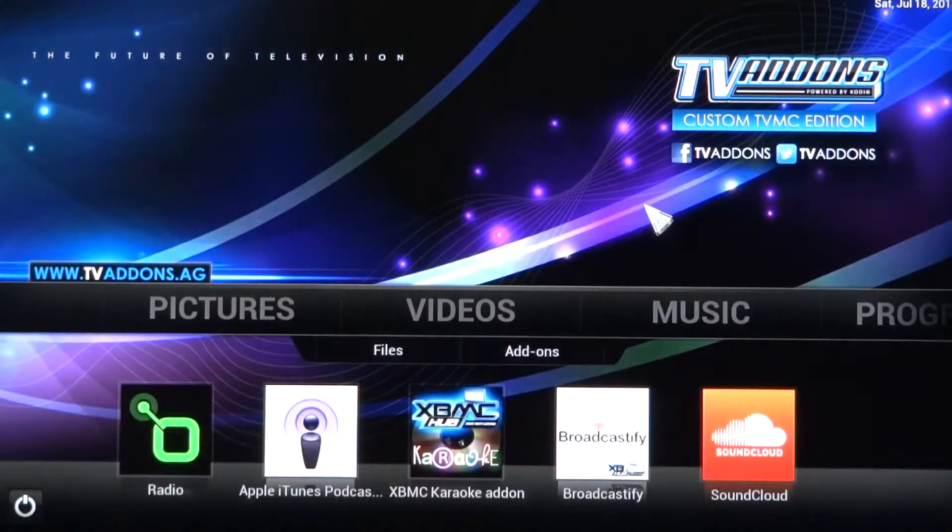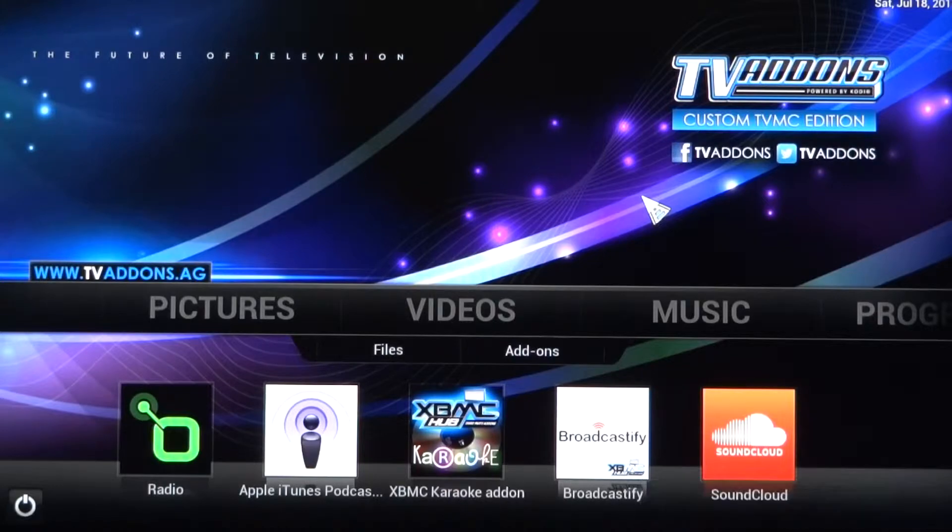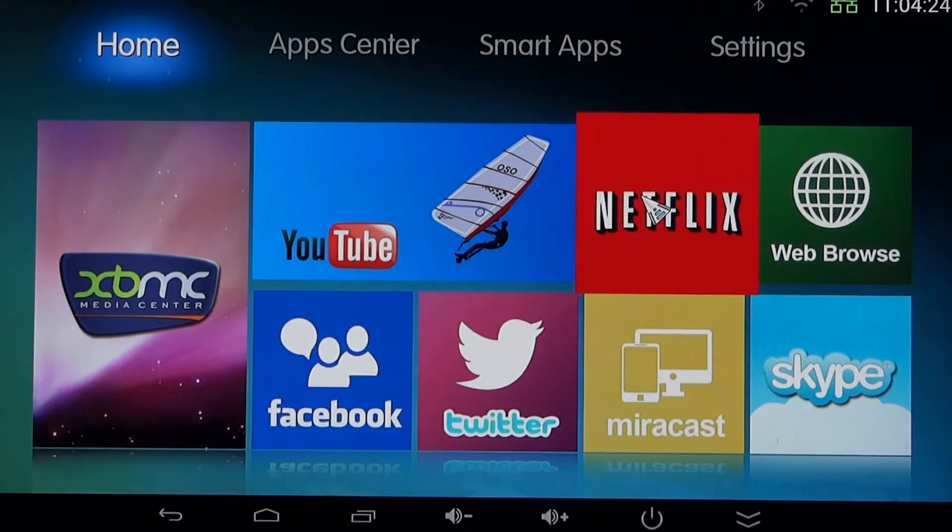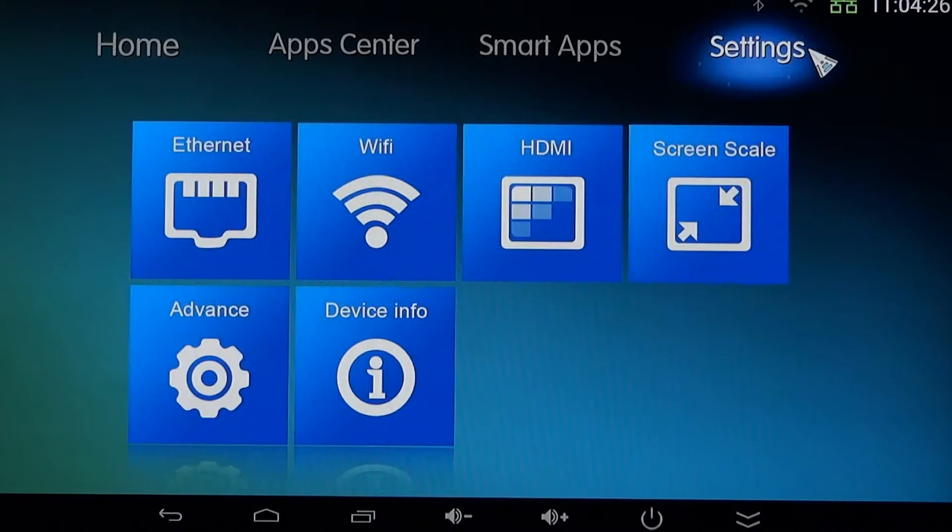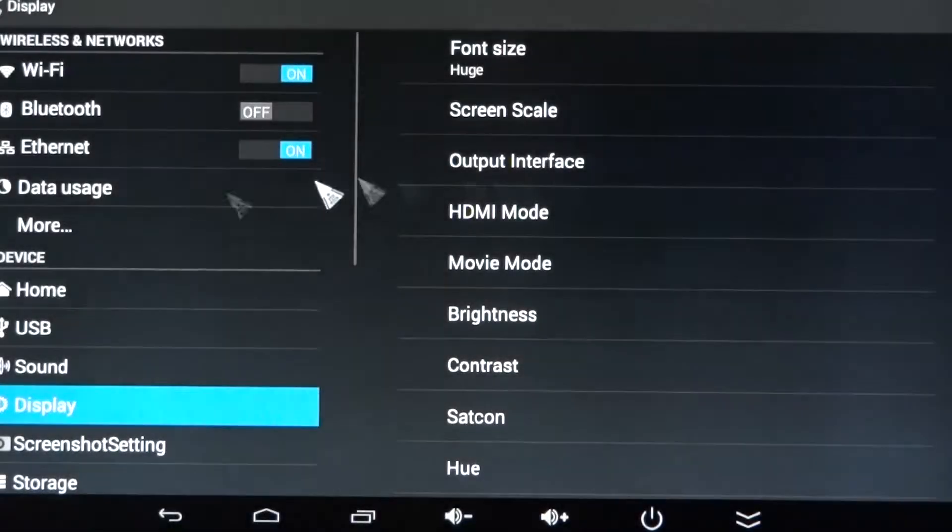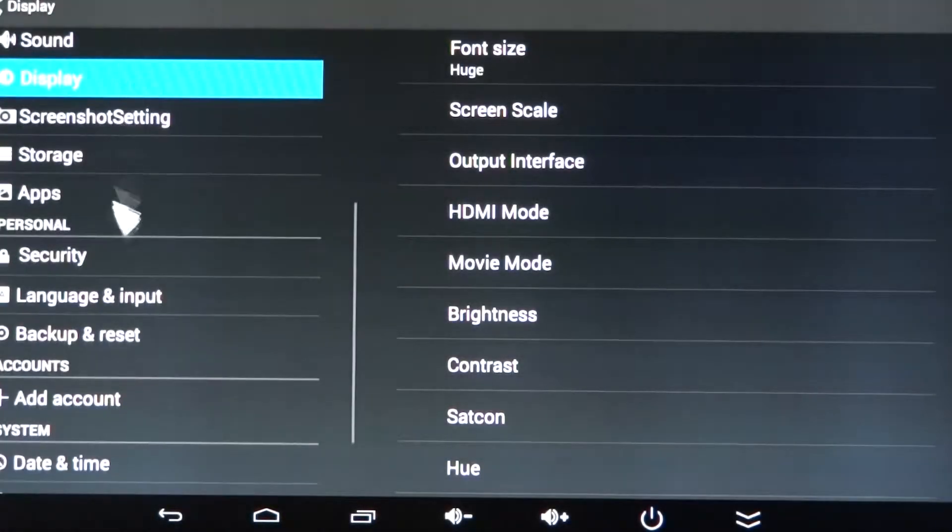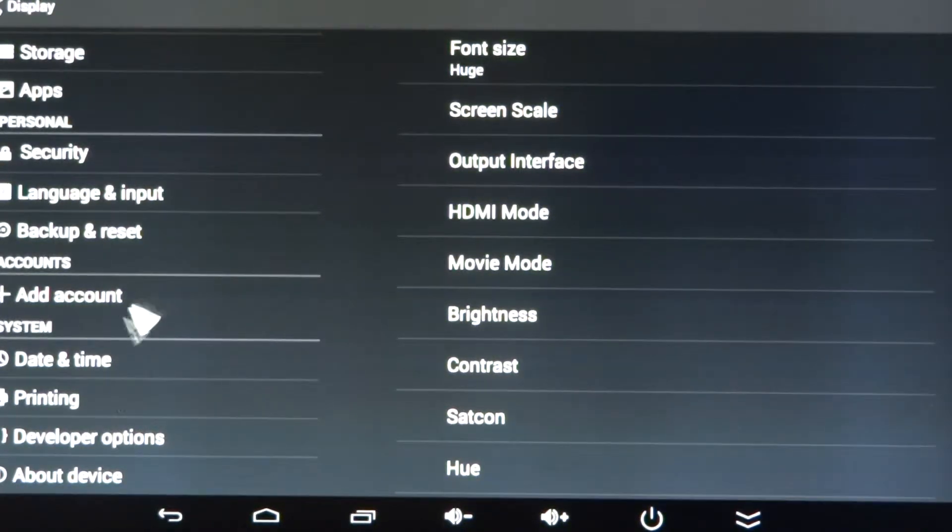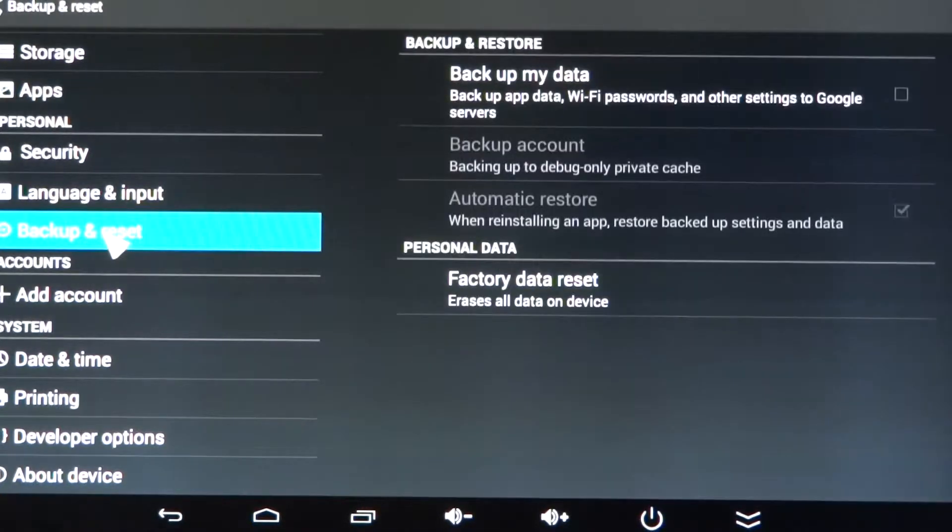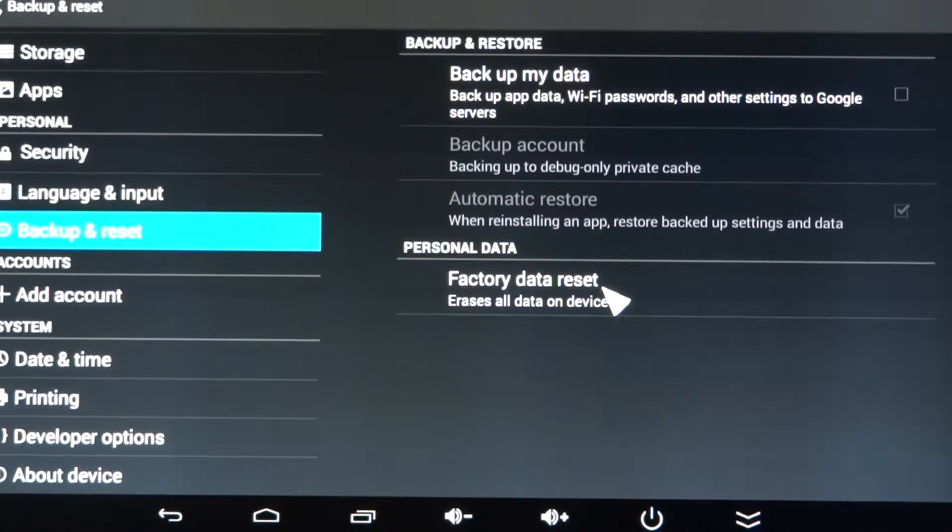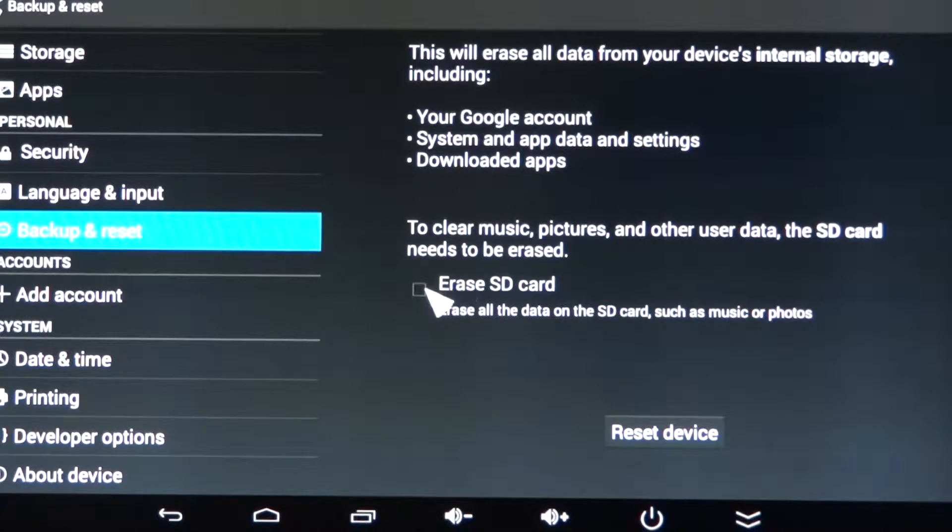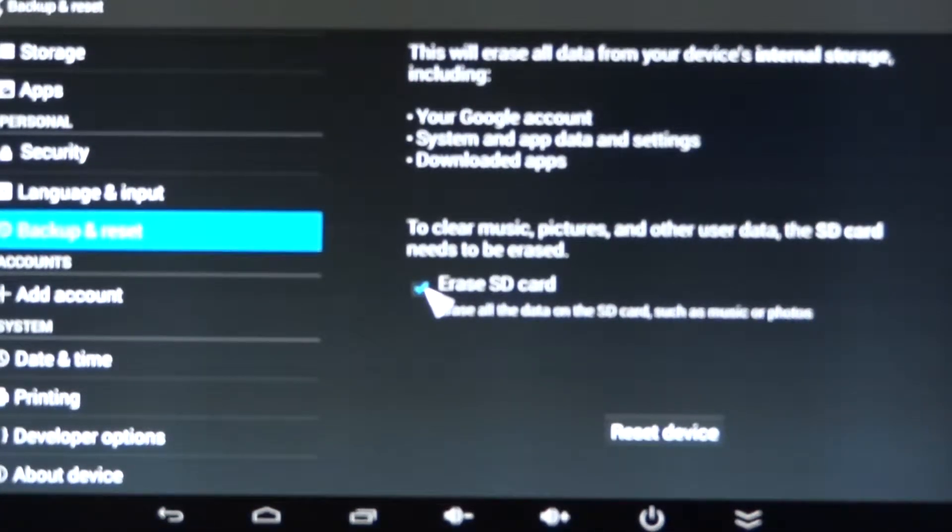I'm going to do a factory reset on this box really quick. I'm going to go to Settings, HDMI being a very powerful tool. As we scroll down the list in our box, you'll notice there's this thing that says Backup and Reset. I don't want to back up my data; I want to do a complete factory data reset. I'm going to click on that button and tell it to erase the SD card completely.